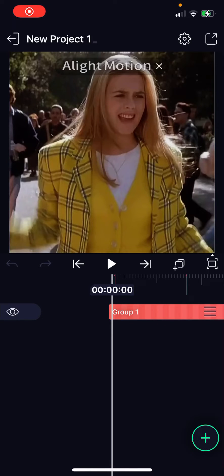Hey guys and welcome back to this channel. In this video, I'll be showing you guys how you can add text to your videos on the Light Motion app.